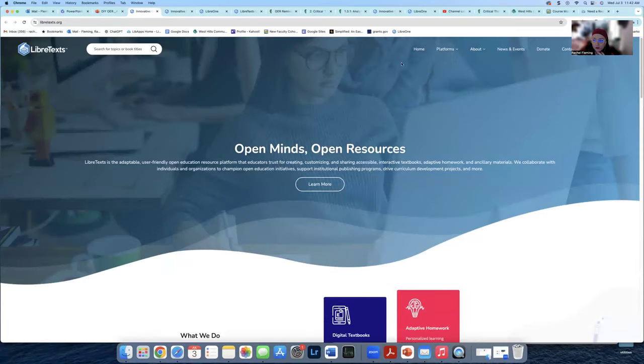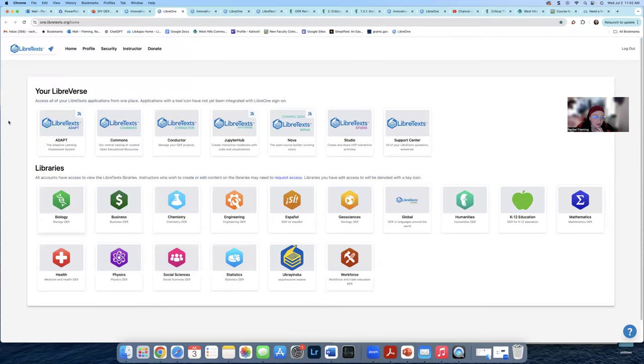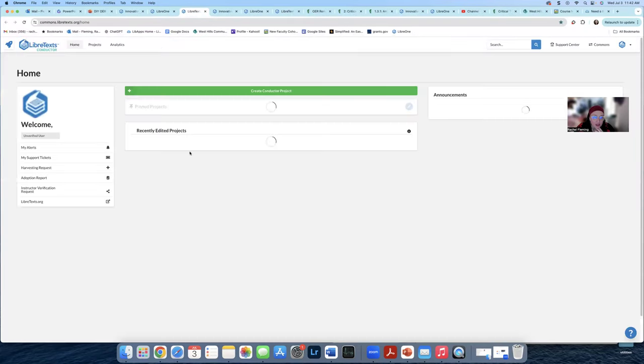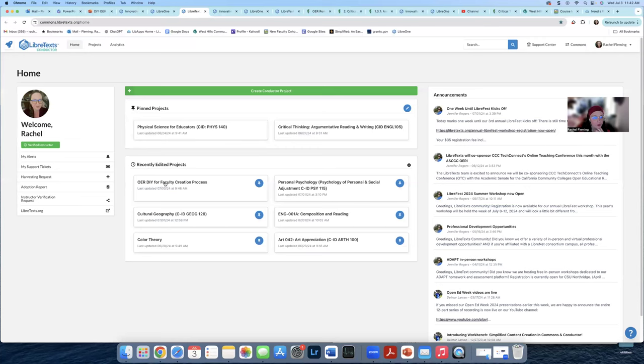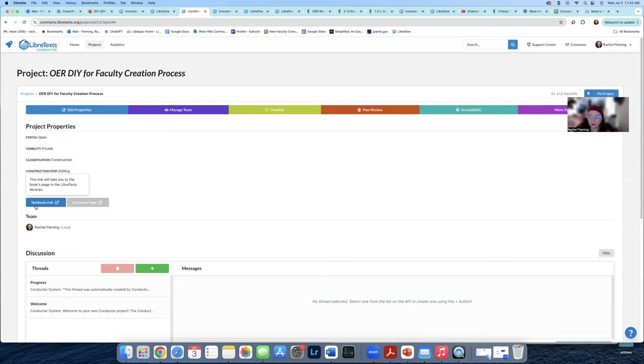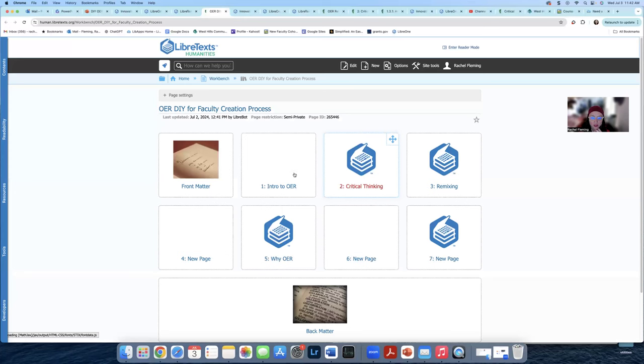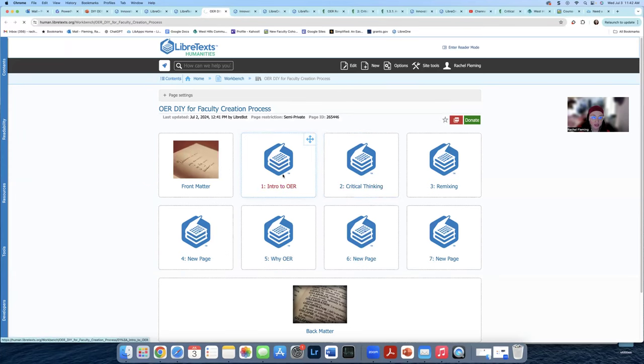So when you get here, of course, you're going to always need to log in. And you're going to go to your conductor page and we will do it with the same book. And once you're here, if you love the book just the way that it is, you've gone through every single page, you have thought, you know what?